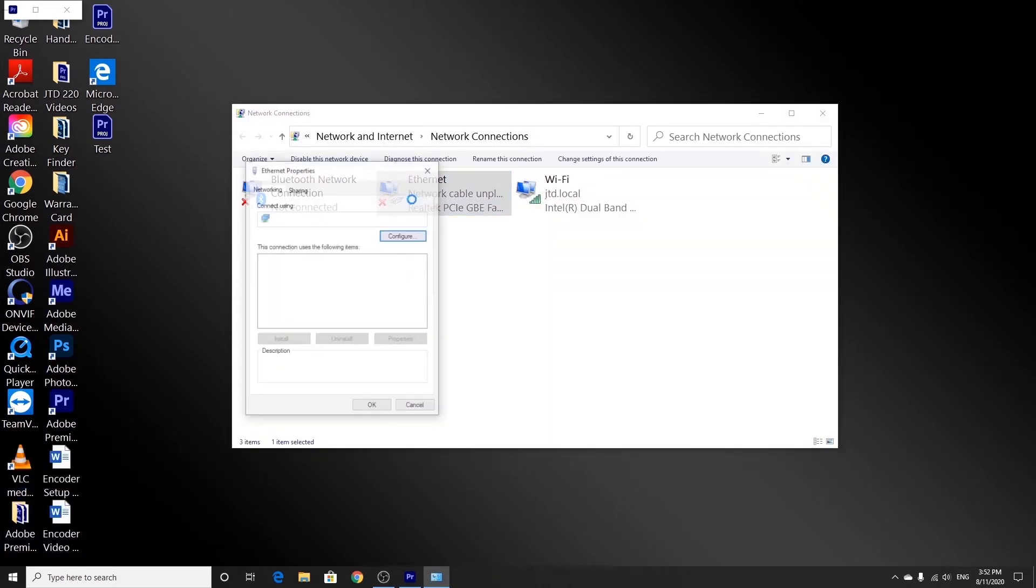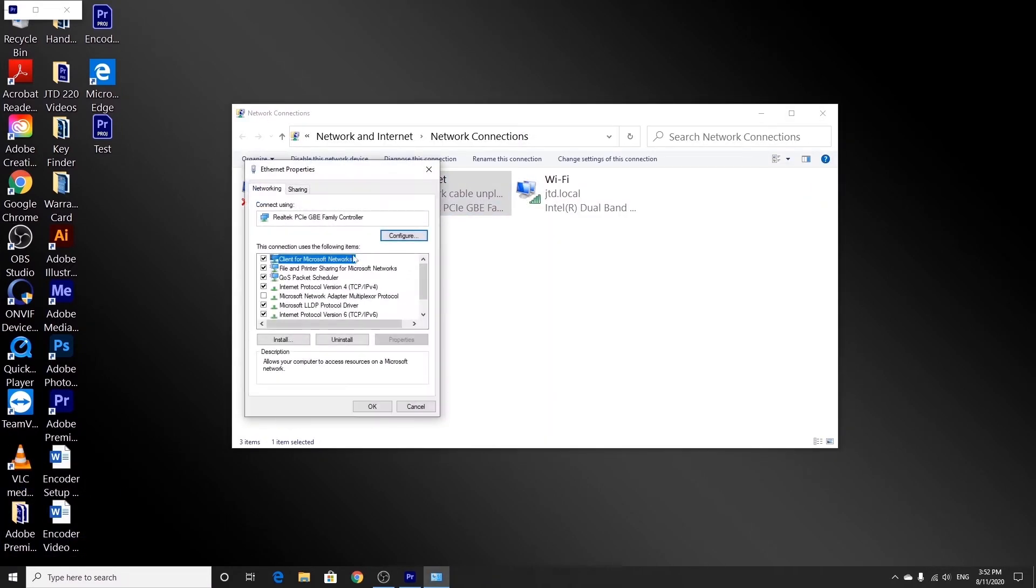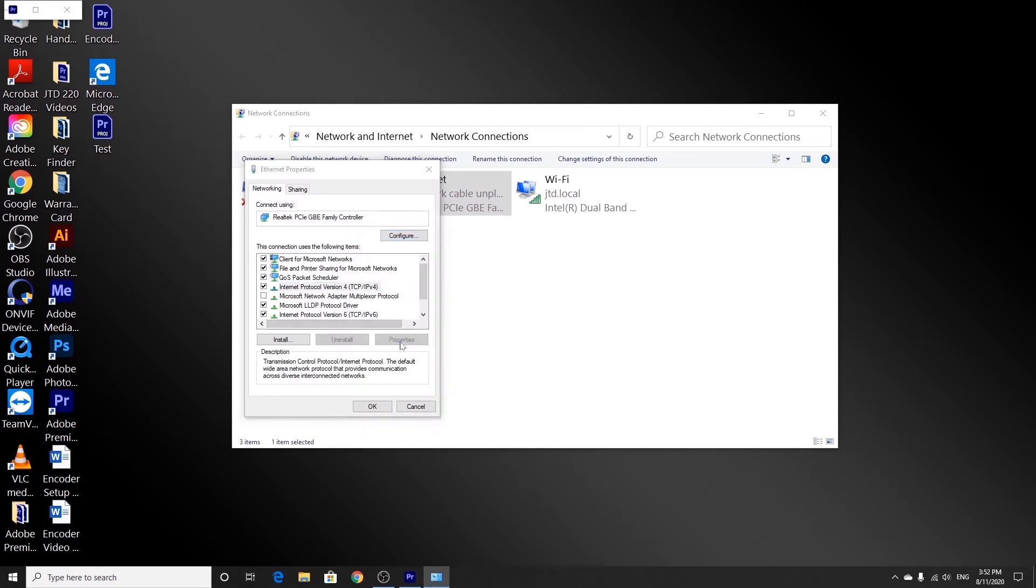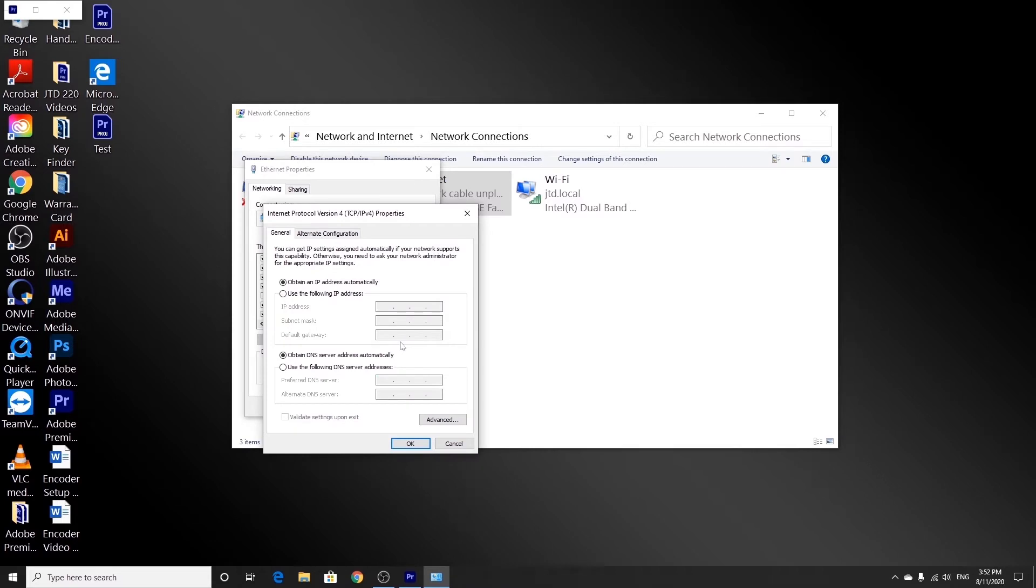We're going to double click on Ethernet, and then we're going to select Internet Protocol version 4 and click on Properties. We're going to select the Use the Following IP Address option and manually type in the address.